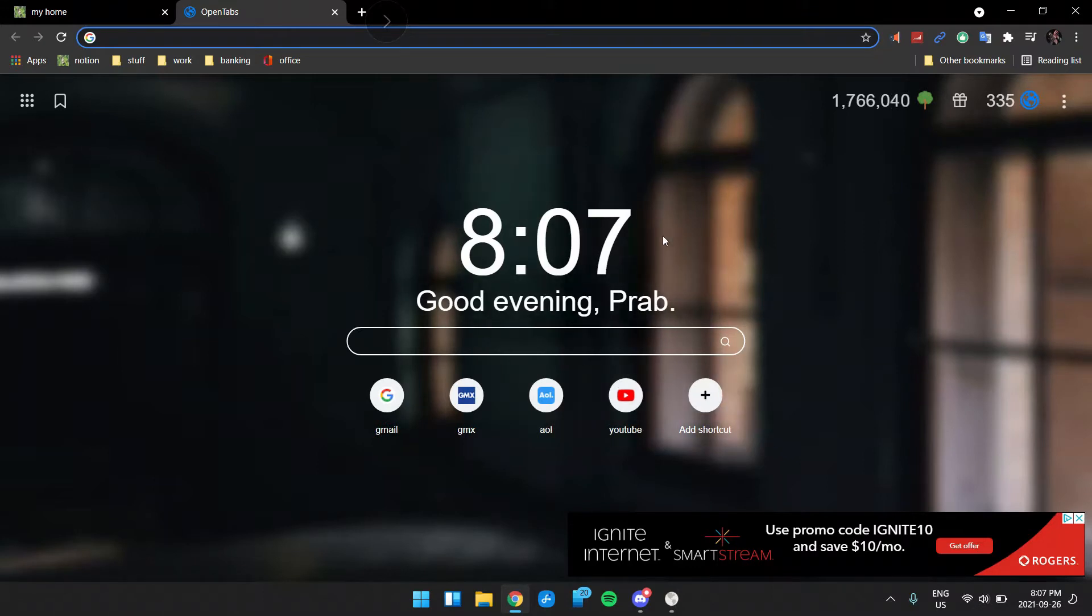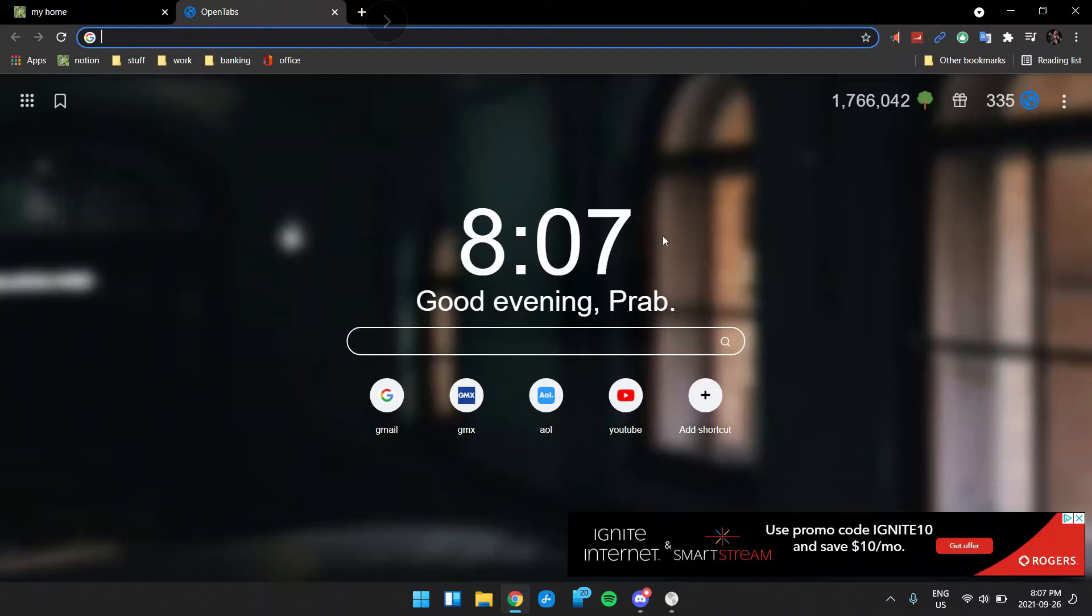Before we get started, I just want to say that I have only tried it on Windows, only on Google Chrome and Microsoft Edge. I don't know if it works on any other operating system or any other browsers.